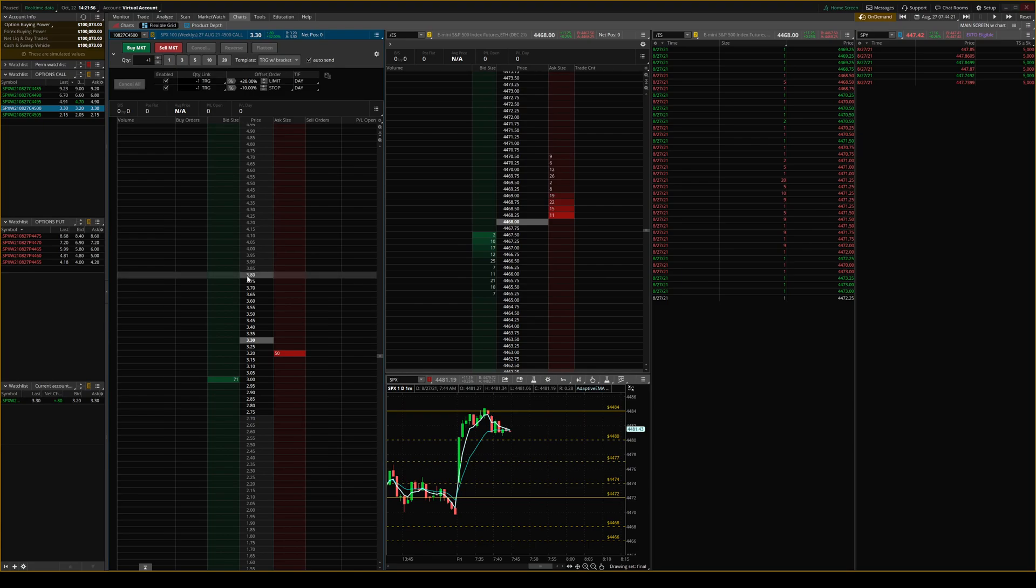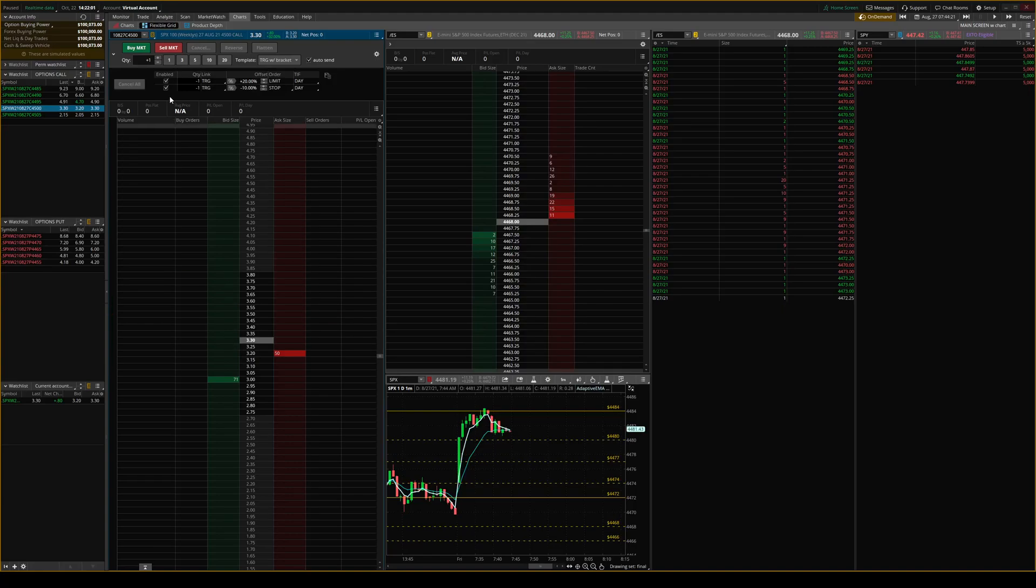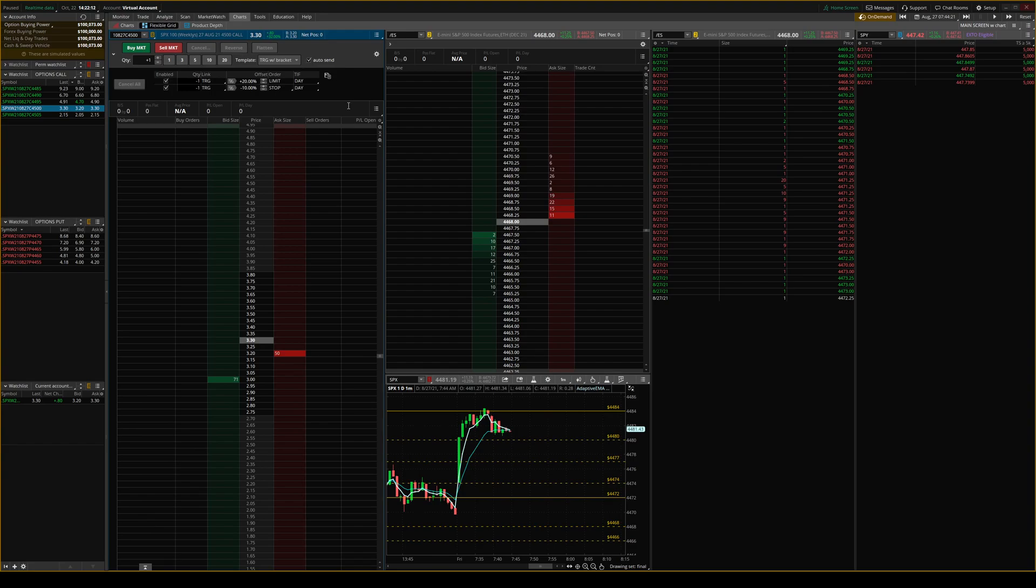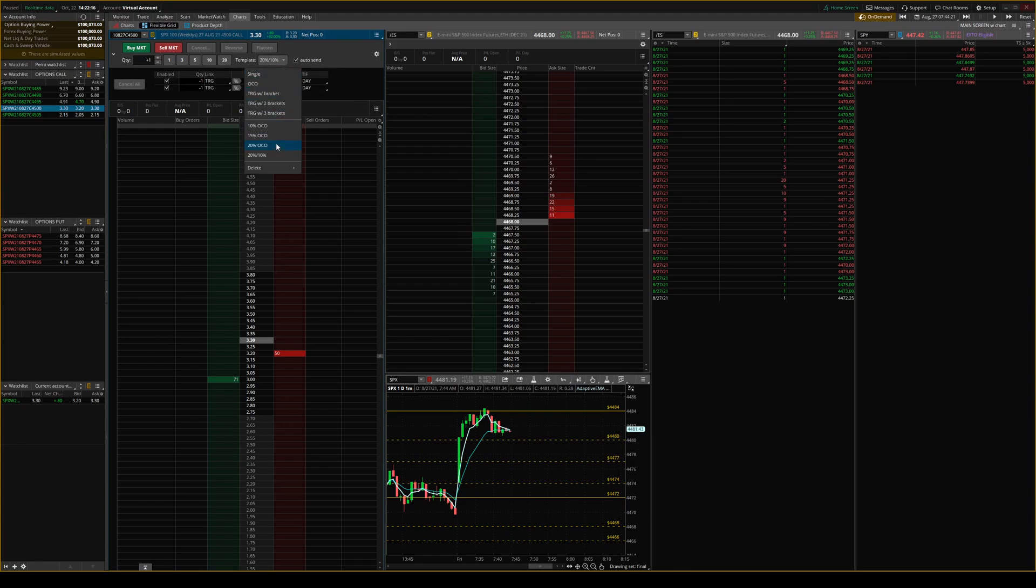So let's say you also didn't want the stop in there at all. You could just unclick it from enabled and then you don't have a stop at all. And then one thing before you go any further is you're going to want to click right here and save it as something. So 20%, 10%, something like that. Then you always have this template right in here.